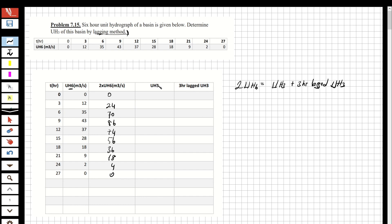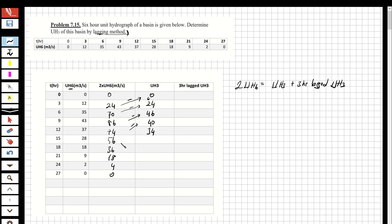Now I'll show how to obtain the three-hour unit hydrograph by subtraction. Starting from zero: 24 minus 0 is 24; 70 minus 24 is 46; 86 minus 46 is 40; 74 minus 40 is 34; 56 minus 34 is 22; 36 minus 22 is 14; 18 minus 14 is 4; and 4 minus 4 is 0.